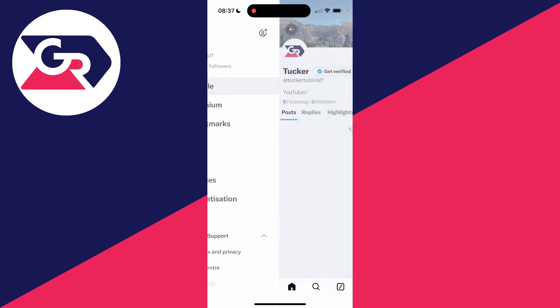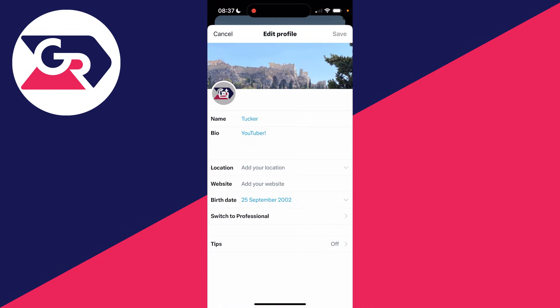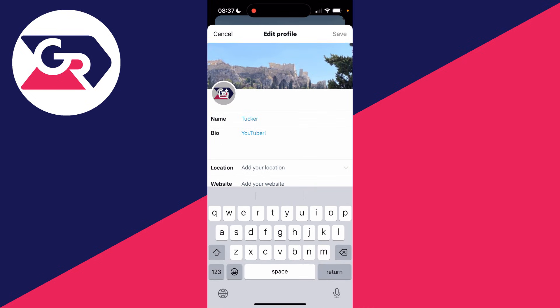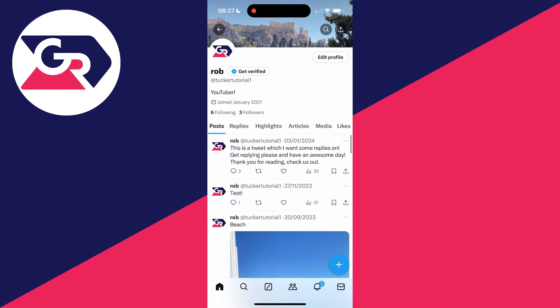So go and click on profile and then all you need to do is go over to the right and click on edit profile. Here you can set your name. As I said, it does not need to be unique. So I can set mine just to Rob, for example, like so and hit save.